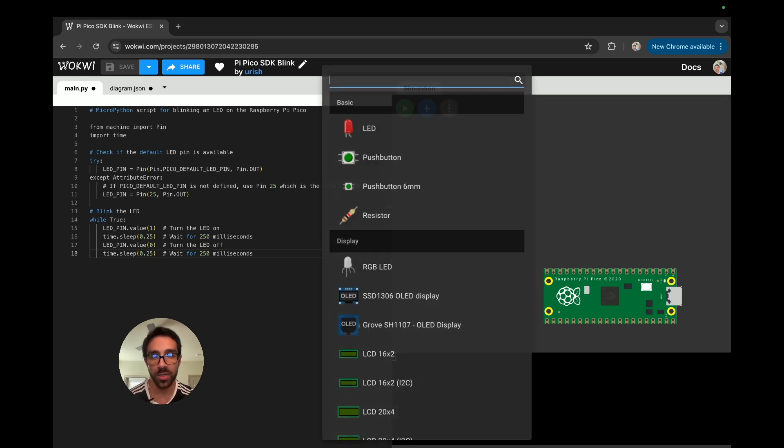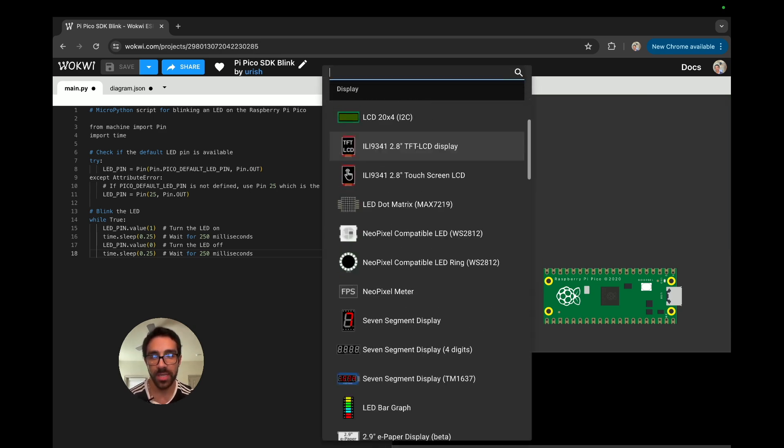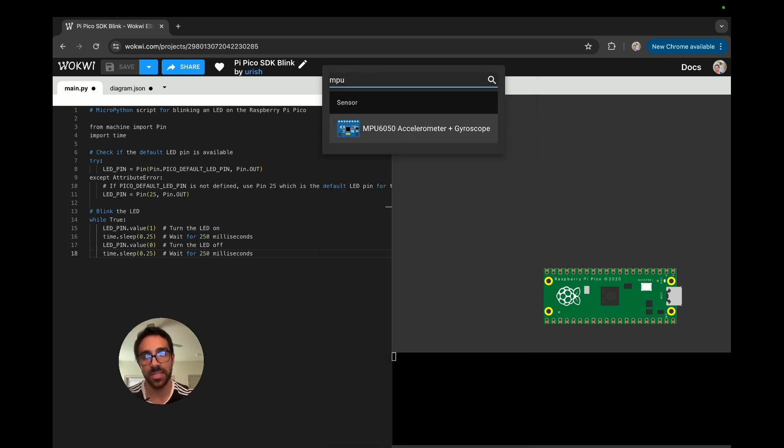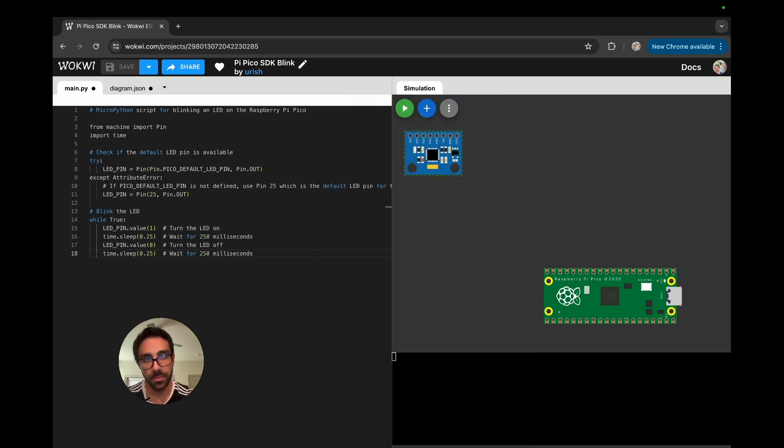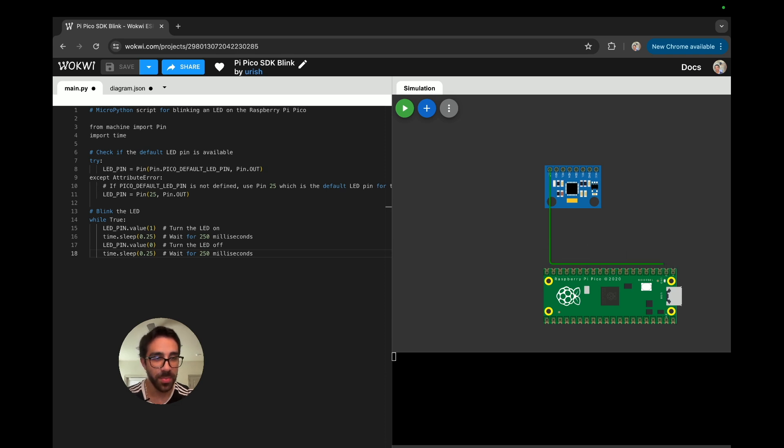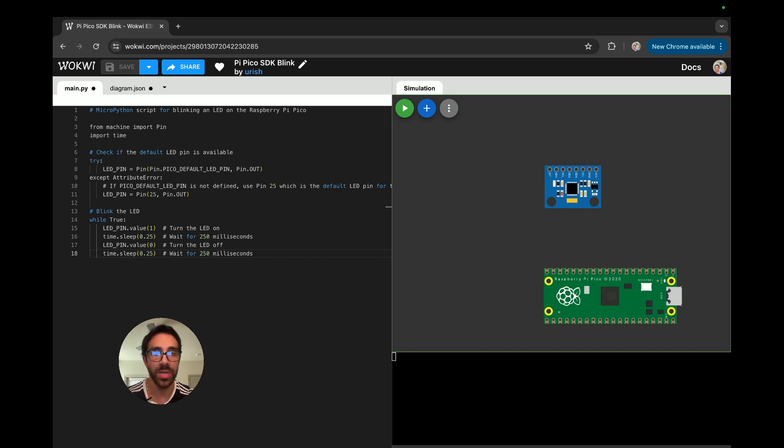And then another thing you could do is let's say we want to grab an MPU 6050. We can drag it here, we can connect it like this and we can connect it to the pin. So we see that's pretty seamless as well. So that's even cool. You can have an MPU 6050.